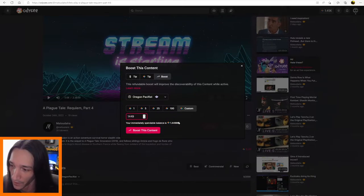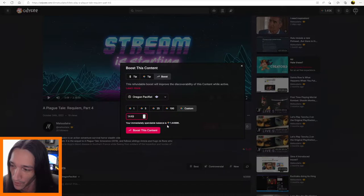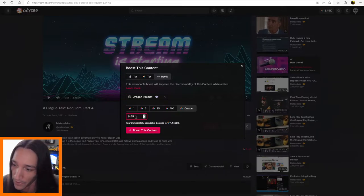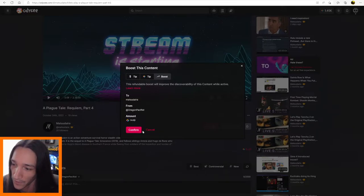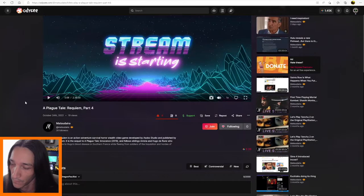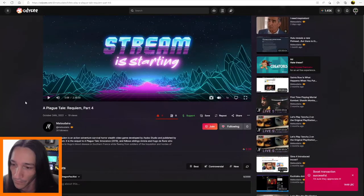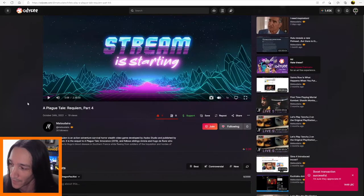So we got $14.49. That's pretty good. I'll just kind of keep it close to what it is. You can't go over what you have, obviously. And boost the content. Confirm. There we go. Simple as that. Boost transaction successful.